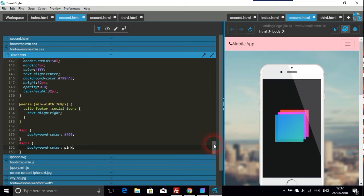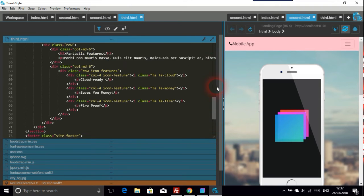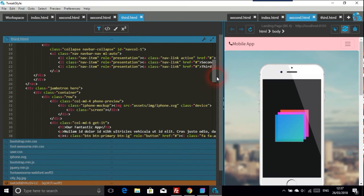My advice is to use as few CSS files as possible so you don't get mixed up with all the files. So we go to the third HTML page — this is just a demonstration of how you can style different pages differently.